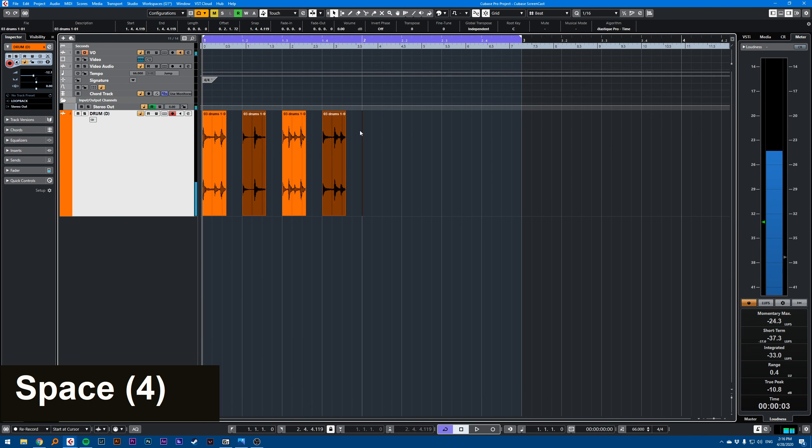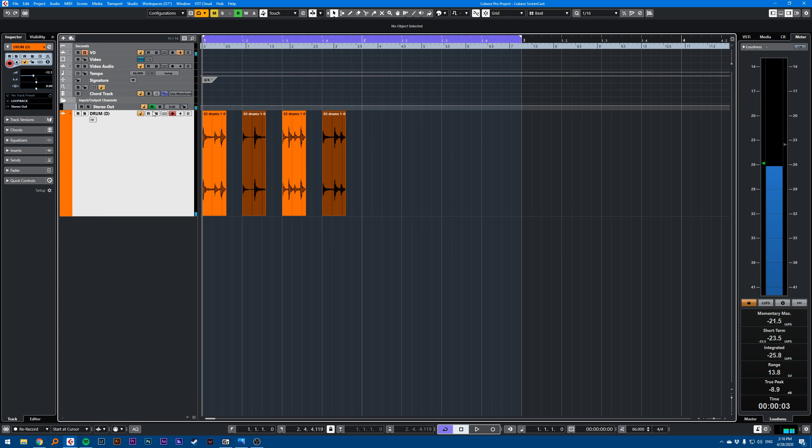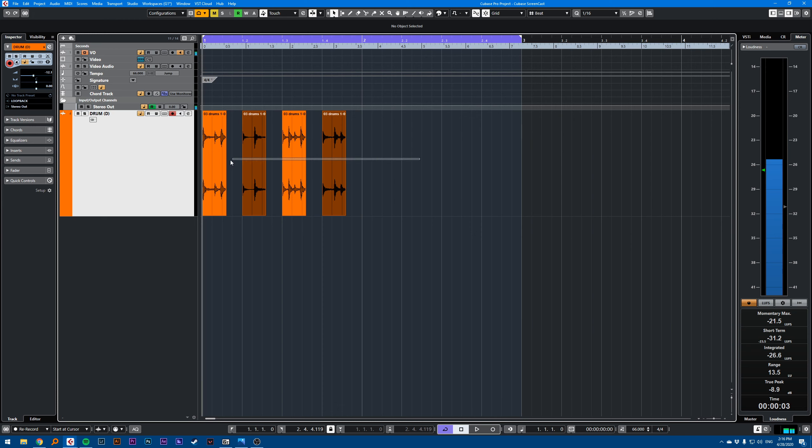The only problem now is that it didn't stretch my audio, so I have holes between my different events.